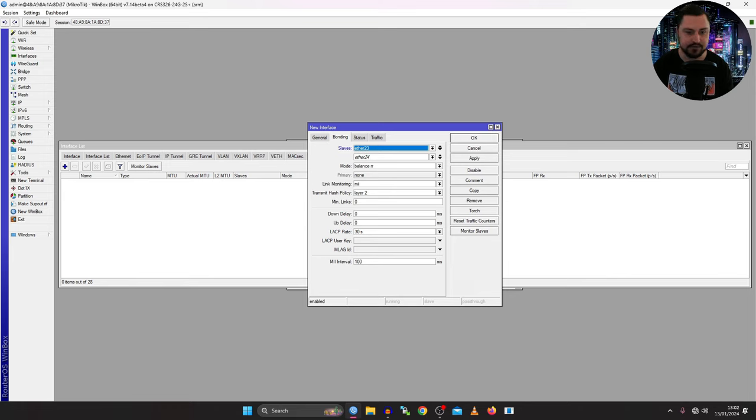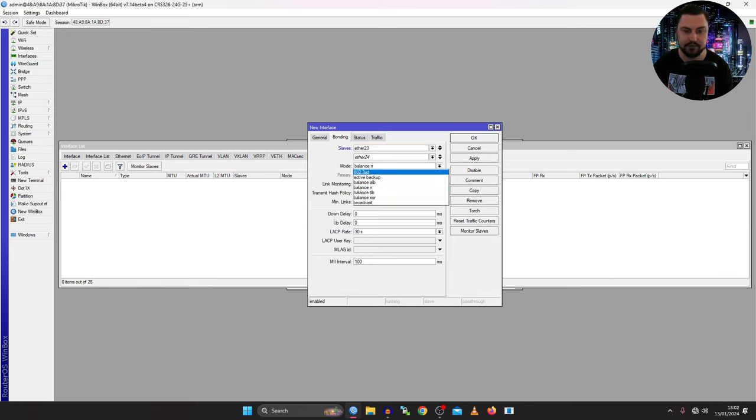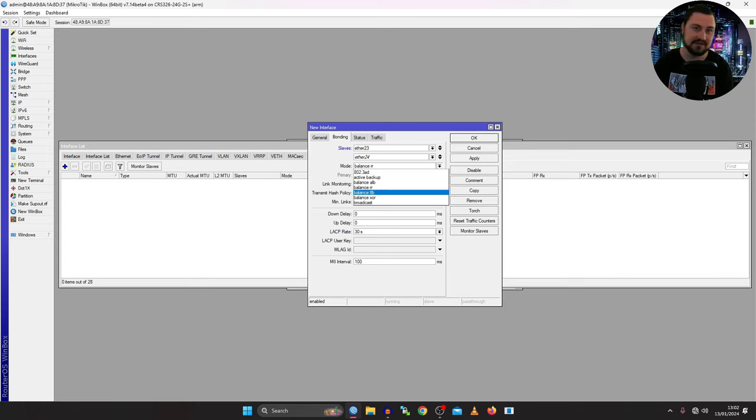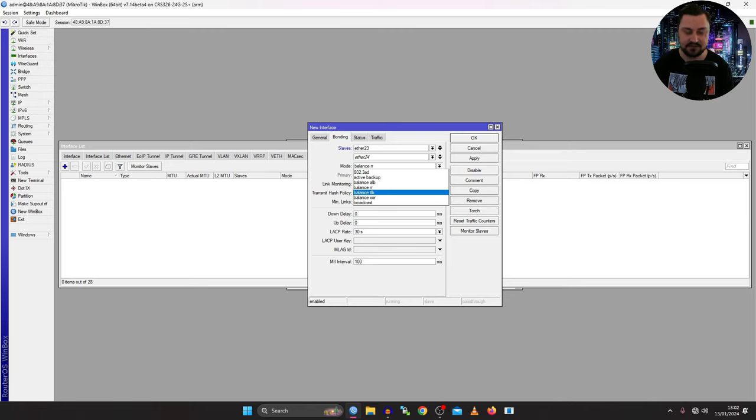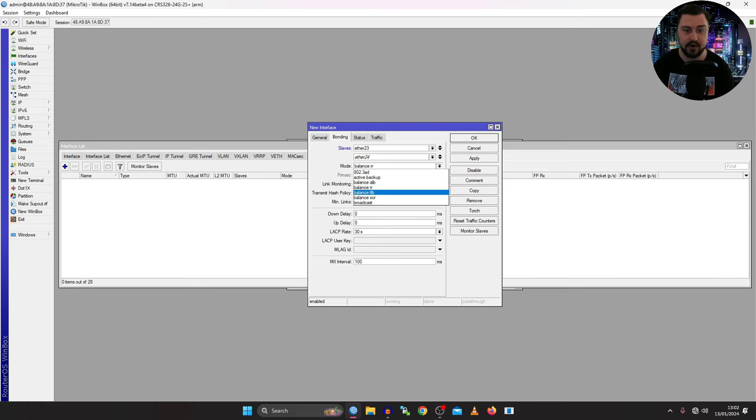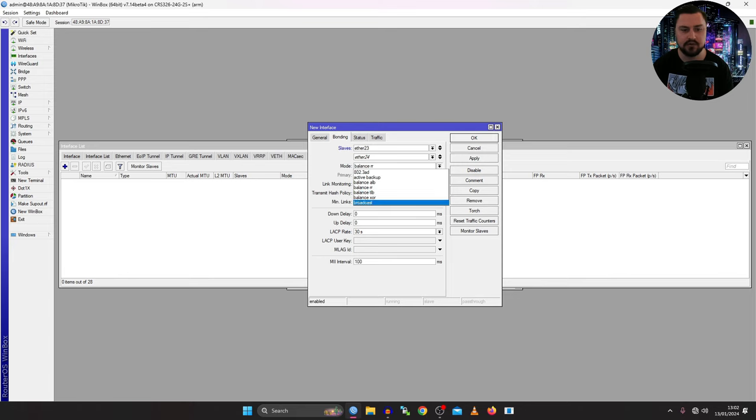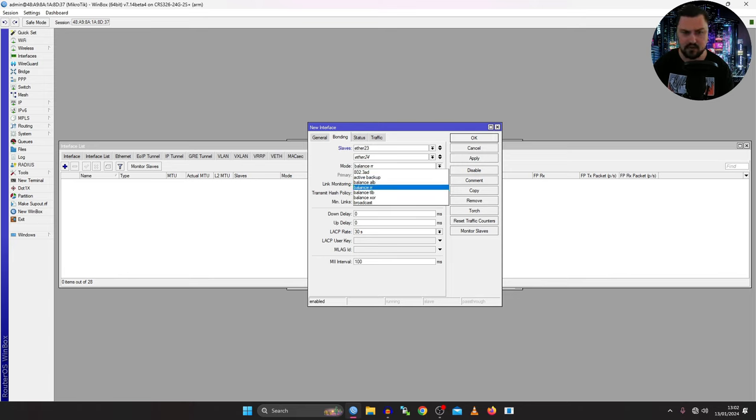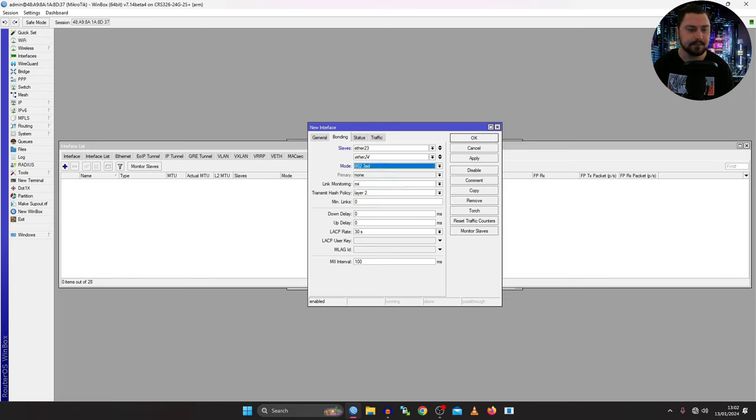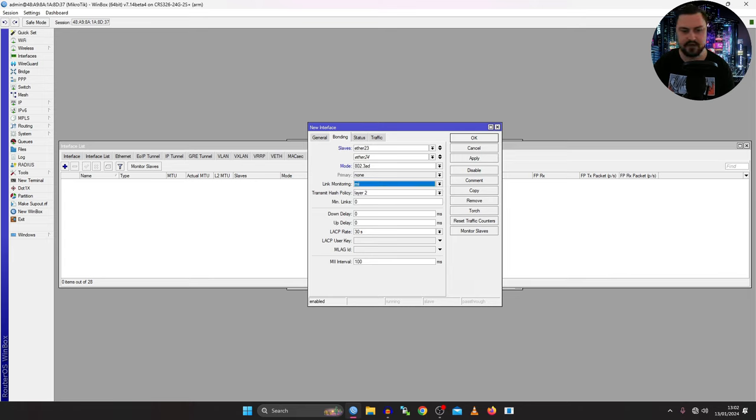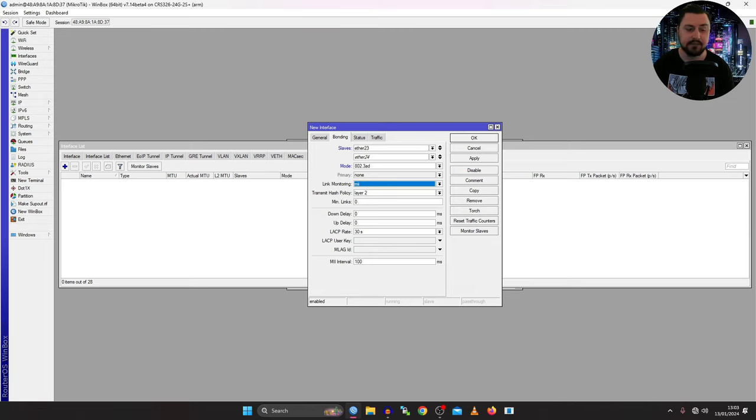My mode is going to be 802.3AD. What is that? That is the nice and fancy name that is defined as the standard for LACP. This is going to be what you want to use with any other device or vendors or even between other microtechs in my opinion. There are these other things balance, RR and whatnot and you can look on the microtech documentation what they do but 802.3AD is going to be your best bet. We can also set stuff like link monitoring. This is just to make sure if the link is up or down. I will leave this on MII because this is between microtechs.